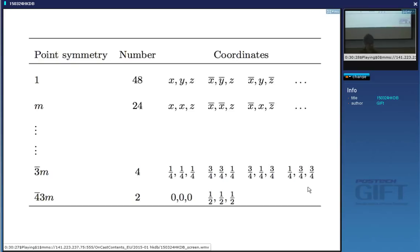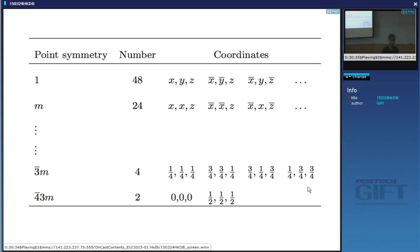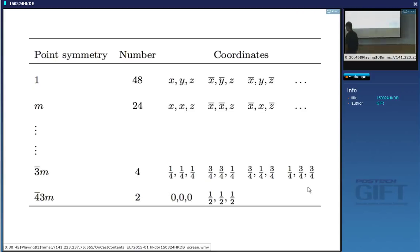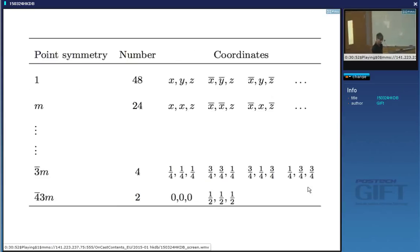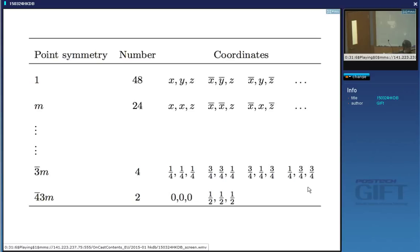We've done two examples: the tetragonal structure where point groups alone determined equivalent positions, and Cu₂O where additional fractional translational symmetry (space groups) was needed. The complete table for space group pn-bar-3m is on page 41 of your notes, and all such tables are also available online or in library reference books.